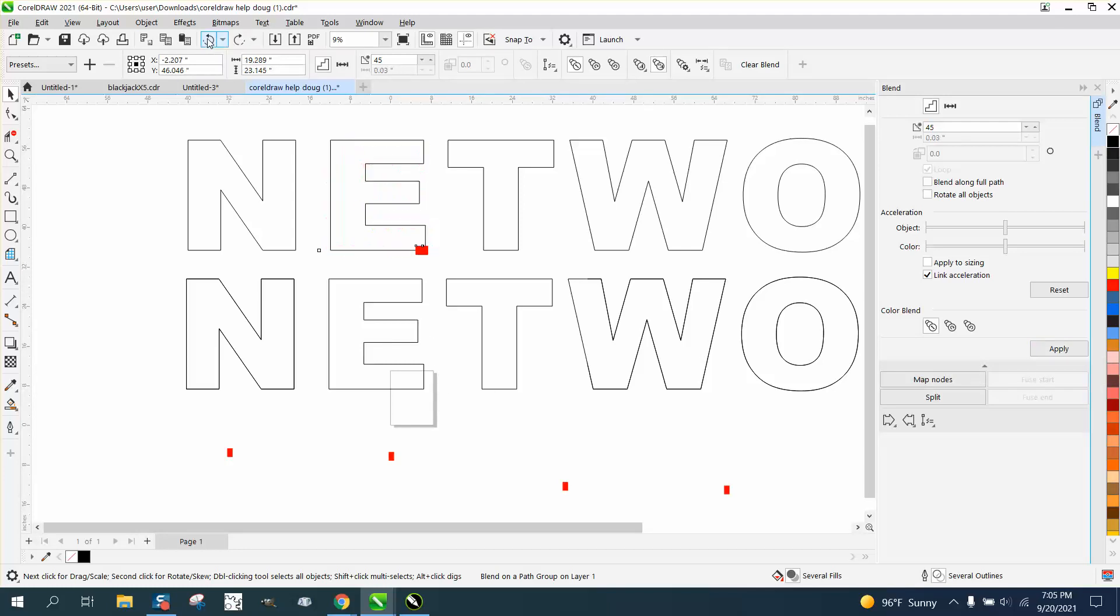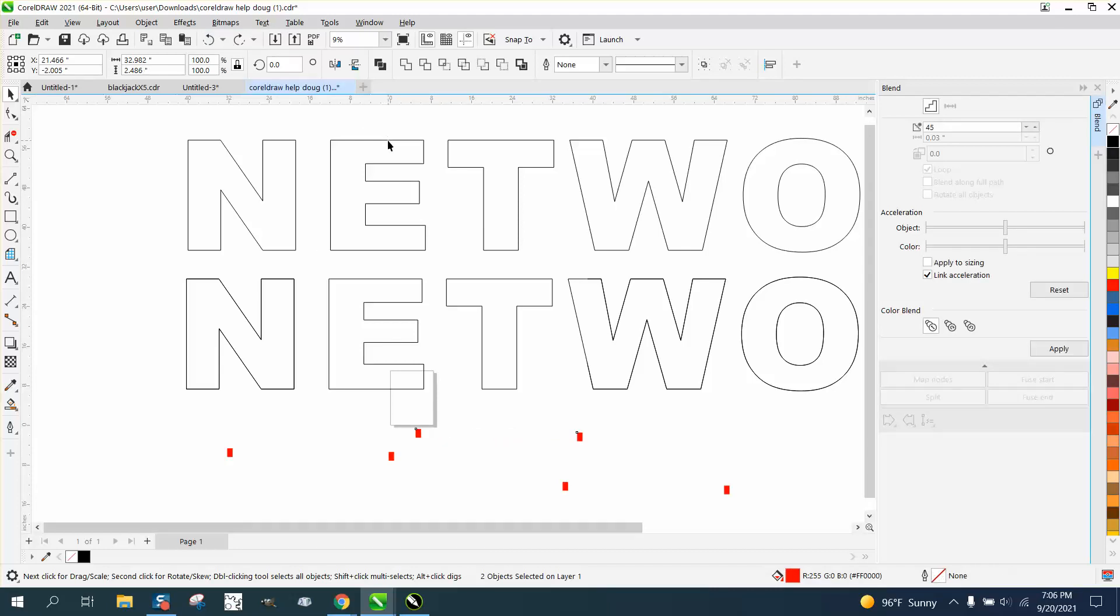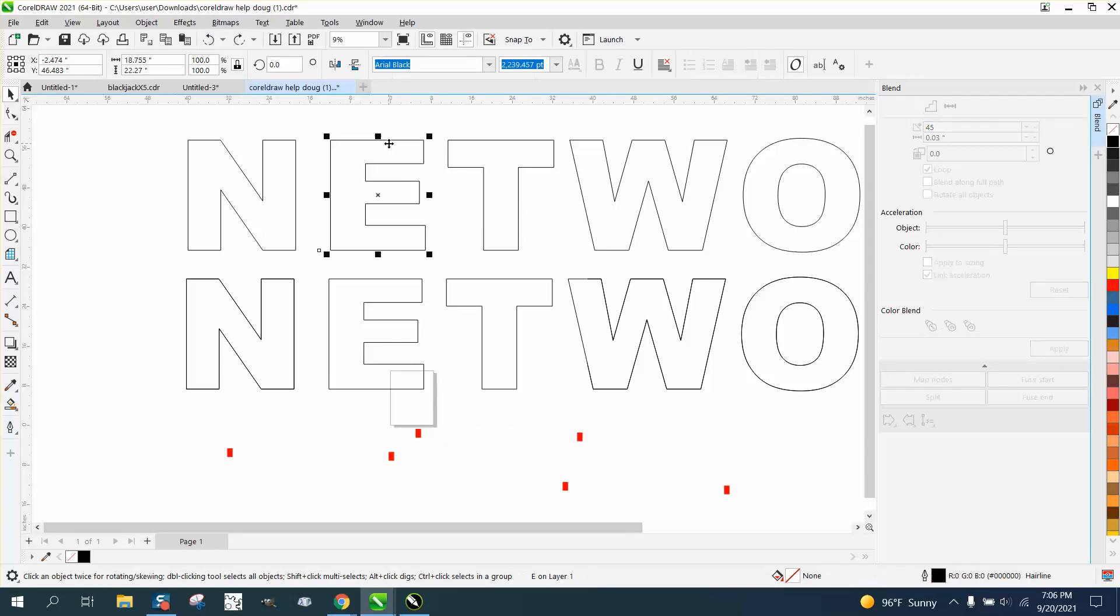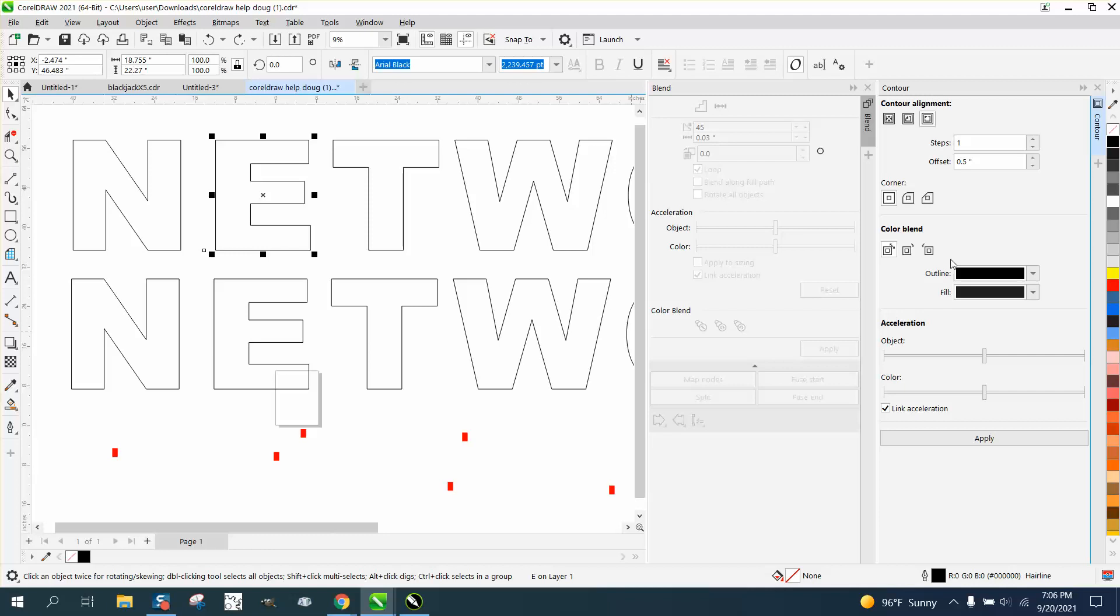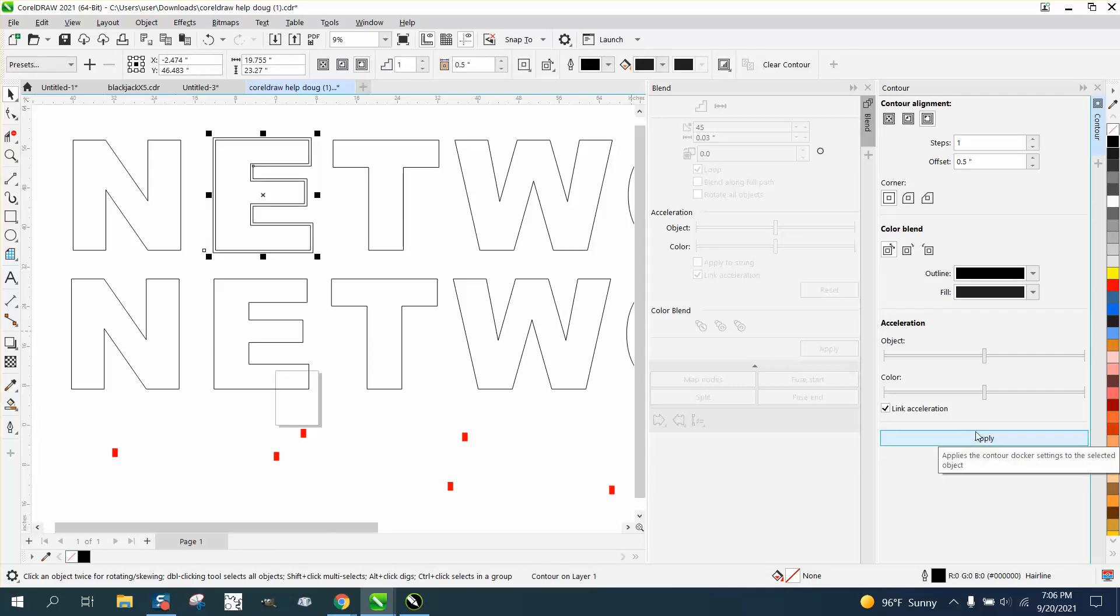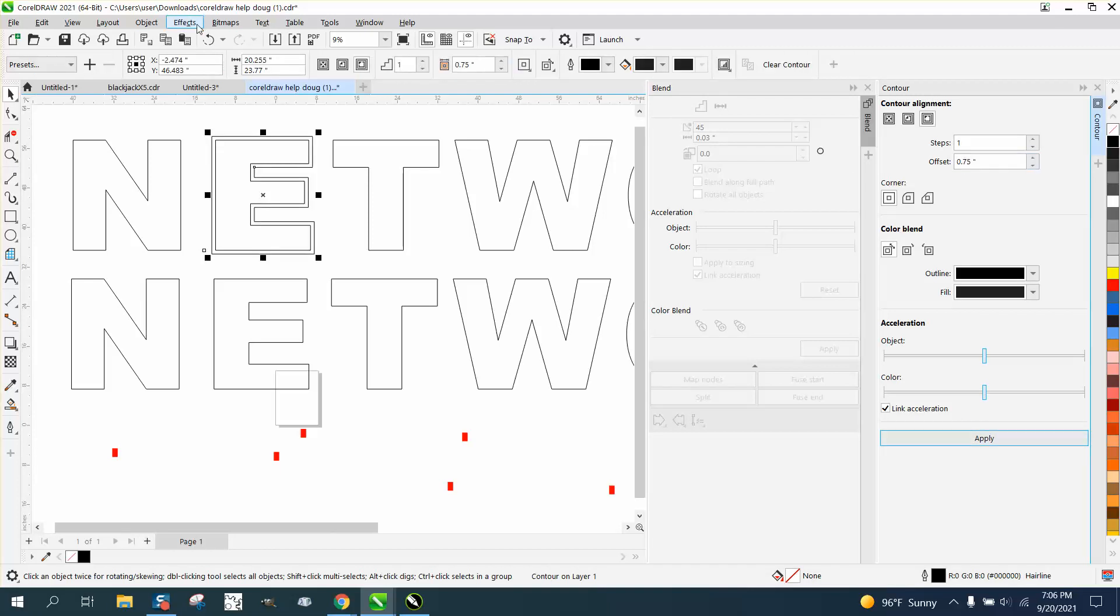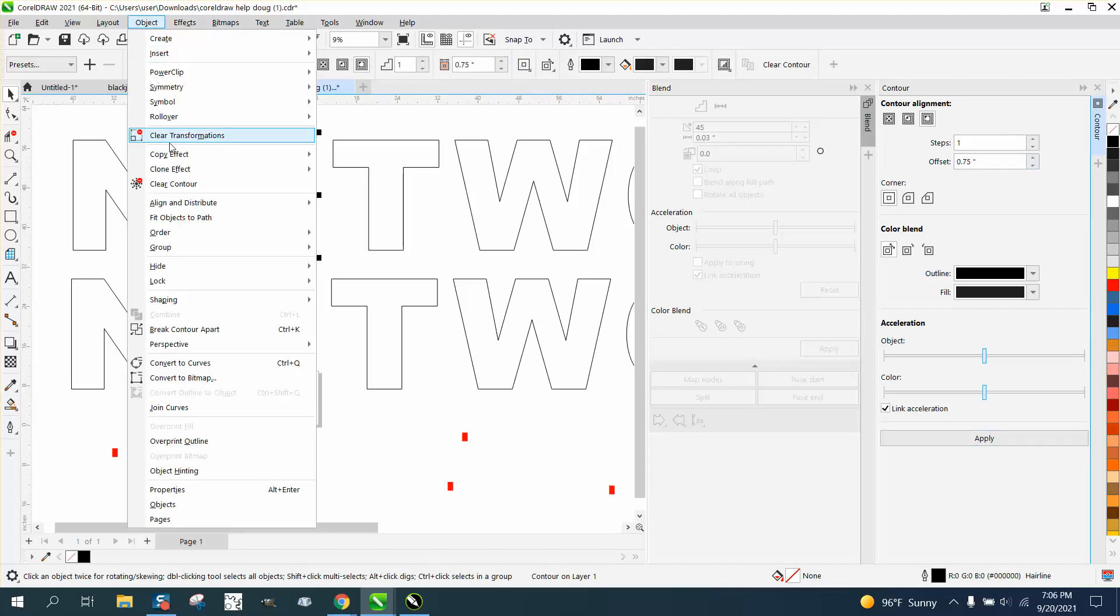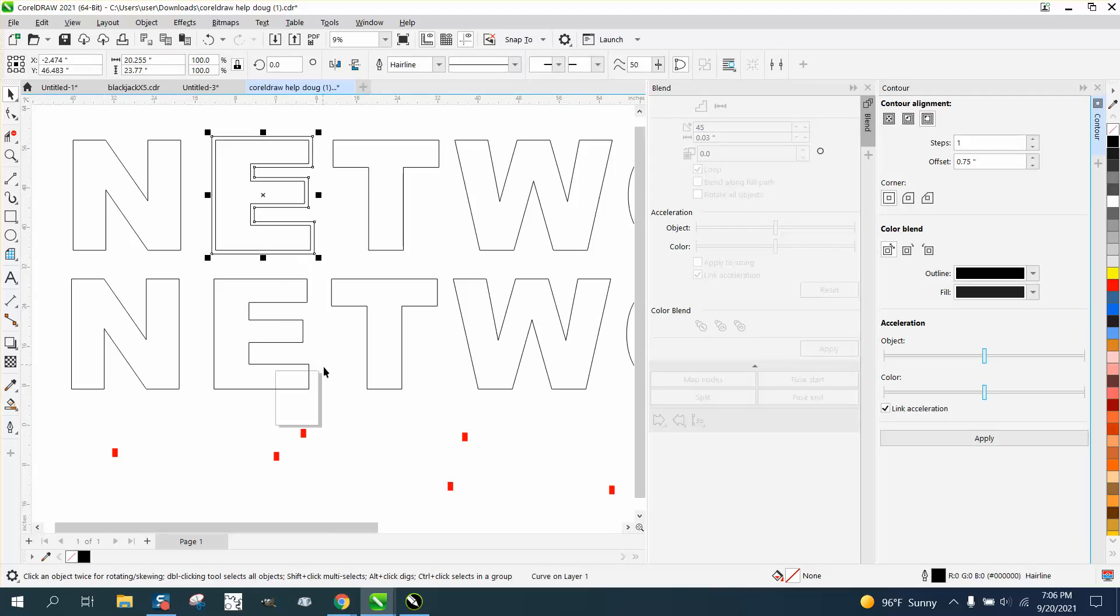Now, let's say that's not good enough because we want that on the edge. Let's go to Effects and Contour. Let's contour to the outside a half inch. That might not even still be enough. Let's go three-quarters of an inch, point seven five.